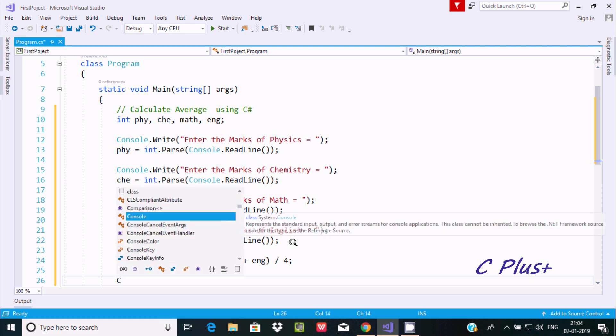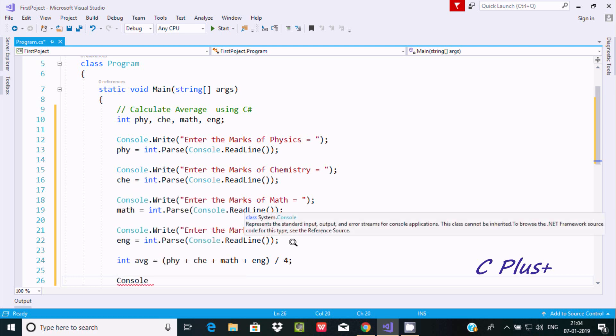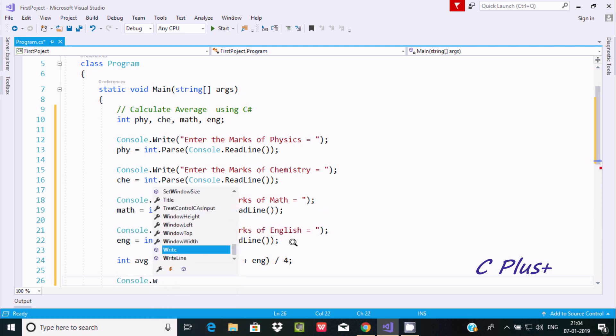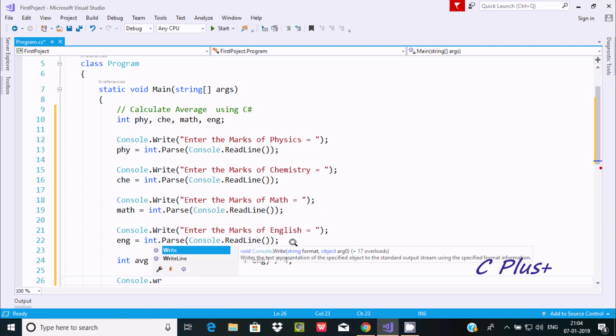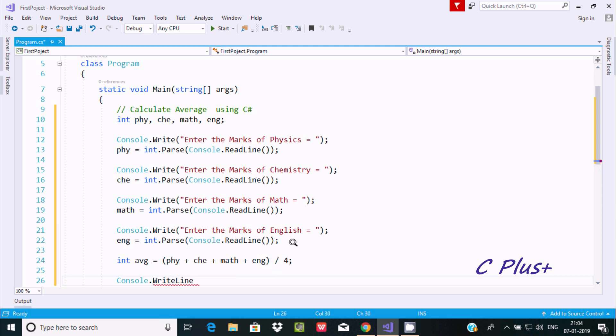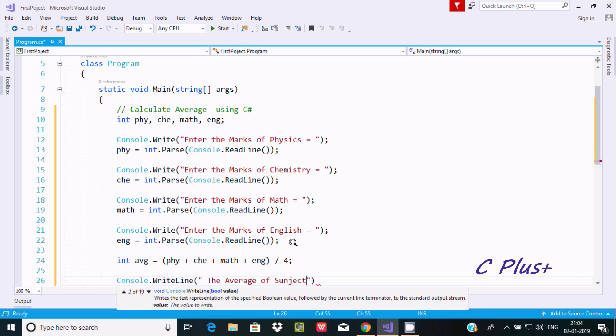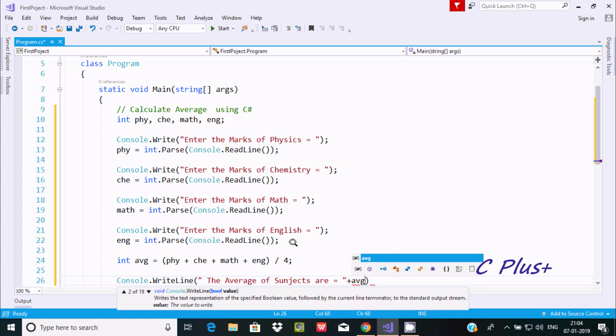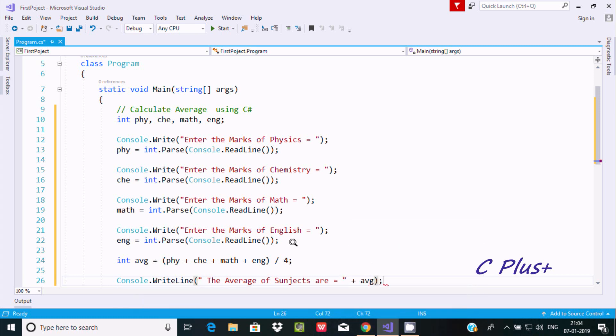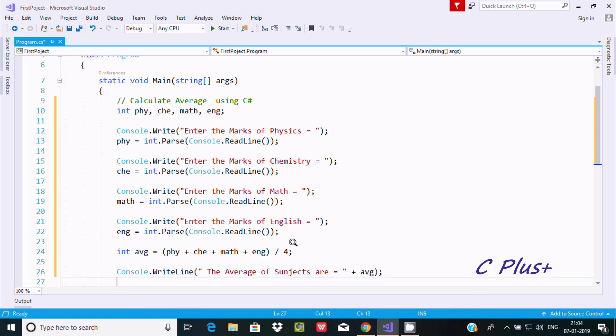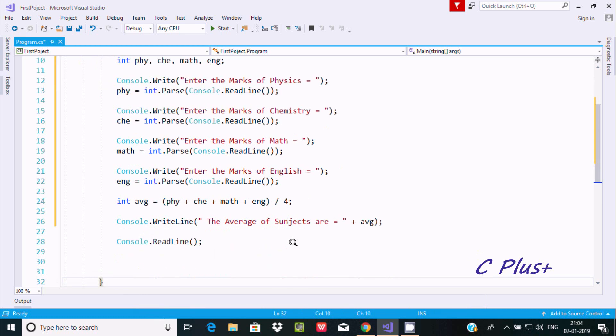Now let's use Console.WriteLine method to print the average of subjects equal to, concatenating with the avg value. Let's execute and check the output.